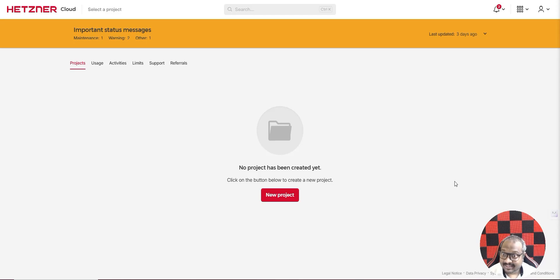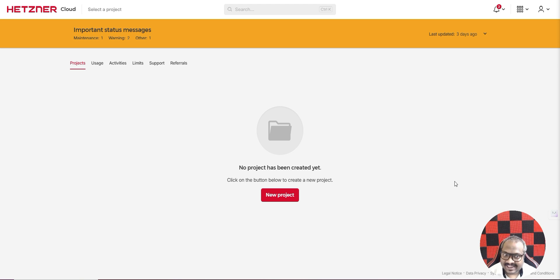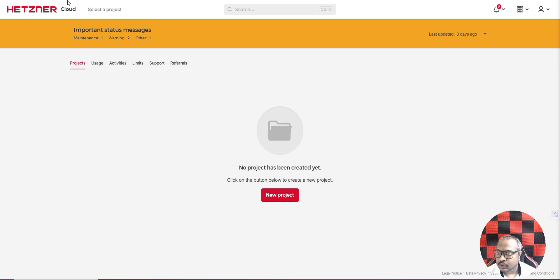Hello everyone, this is Santhesh Kaleda. In this tutorial I will show you how you can host n8n on Hetzner Cloud. This is one of the easiest tutorials to host n8n, and we will be using something known as Coolify to host n8n.